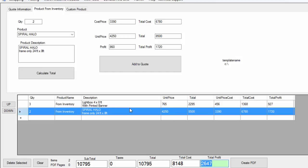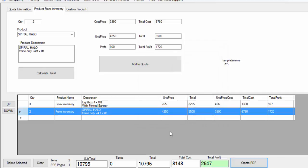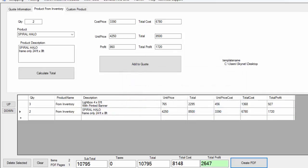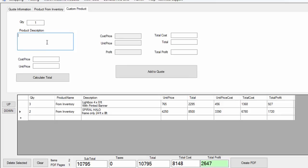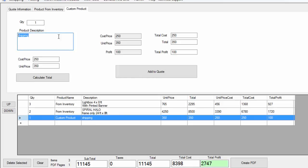Depending on your products your profit will be bigger or smaller. We have all the information we need to create our quote. We're going to select create PDF. It's going to ask us where we want to save it — we just click desktop and click OK. That is going to create the quote and save it into our quote section. This section is for products you have in your inventory. Here you can also add your own custom product on the fly — for example, shipping: your cost price is $250 and you give it to your client for $350. You click calculate, it gives you everything, and you have another product added.